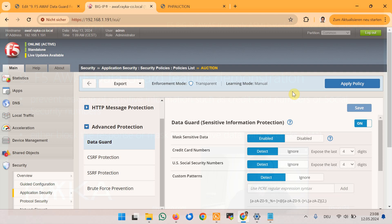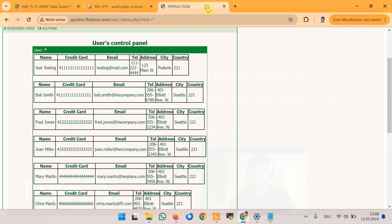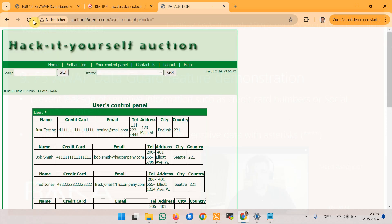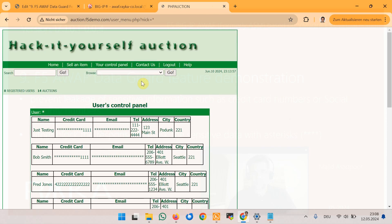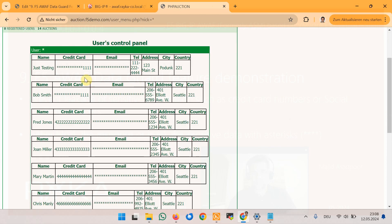Now let's check Hack It Yourself web application again to see whether credit card and email addresses are still being revealed. Just refresh the page. As we can see these information are masked with asterisks and also email addresses.